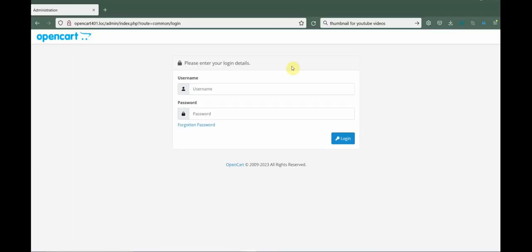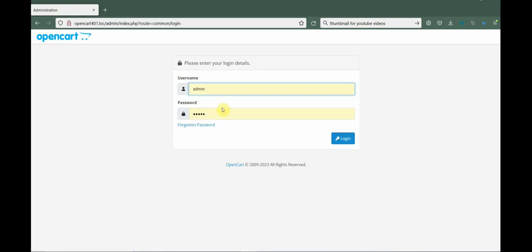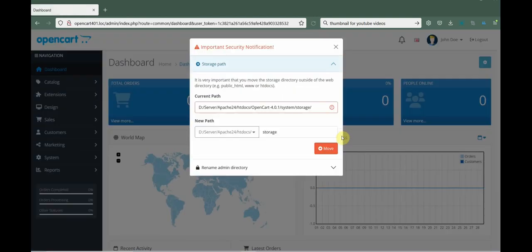Now we have a login page. Enter your administrator username and password. Once you log in for the first time you'll be taken to the dashboard — the back end of OpenCart.